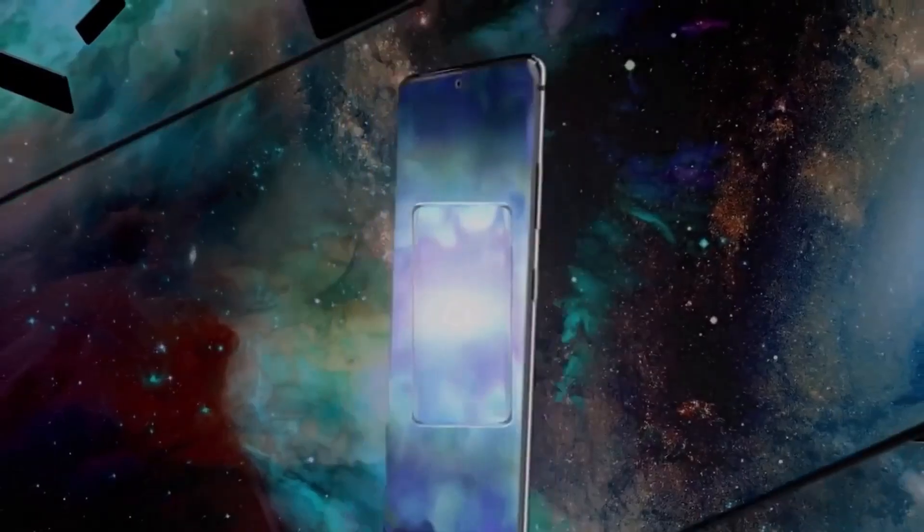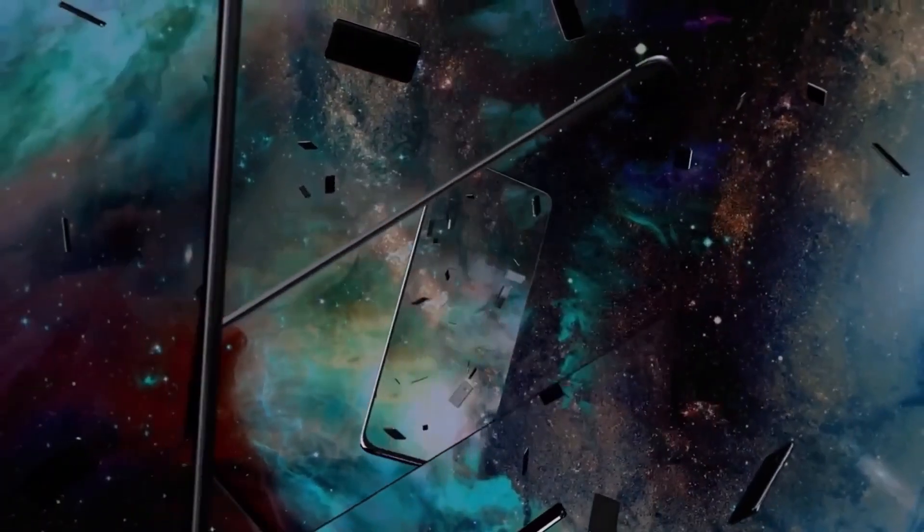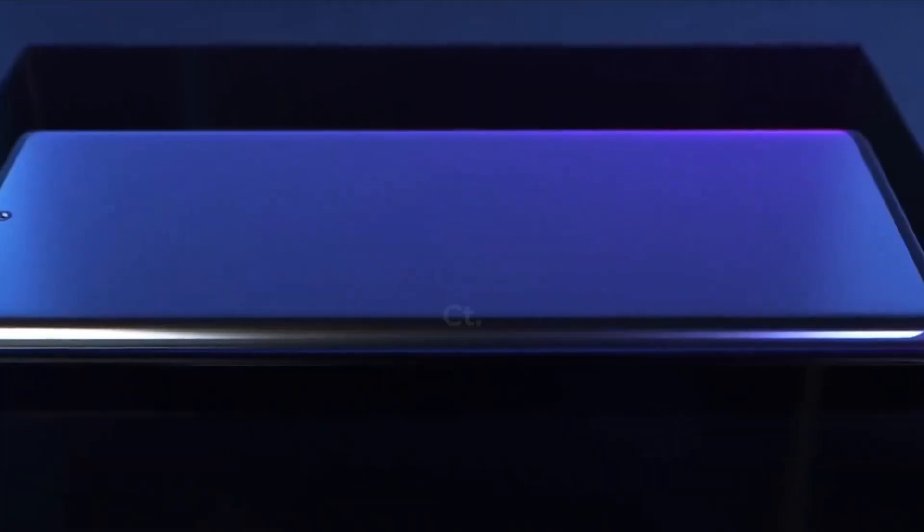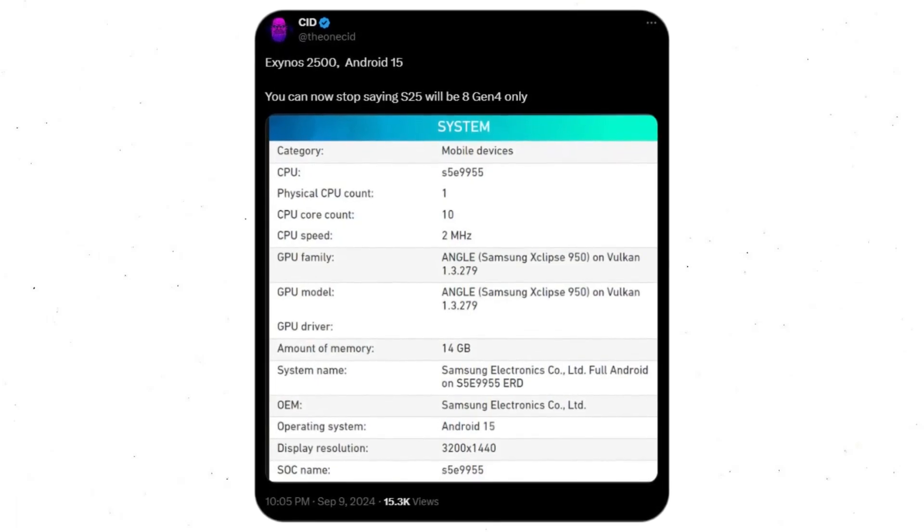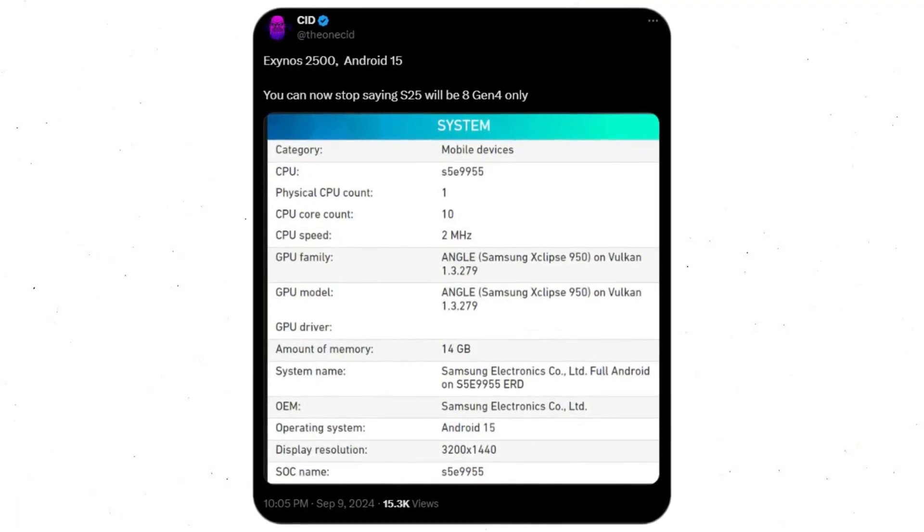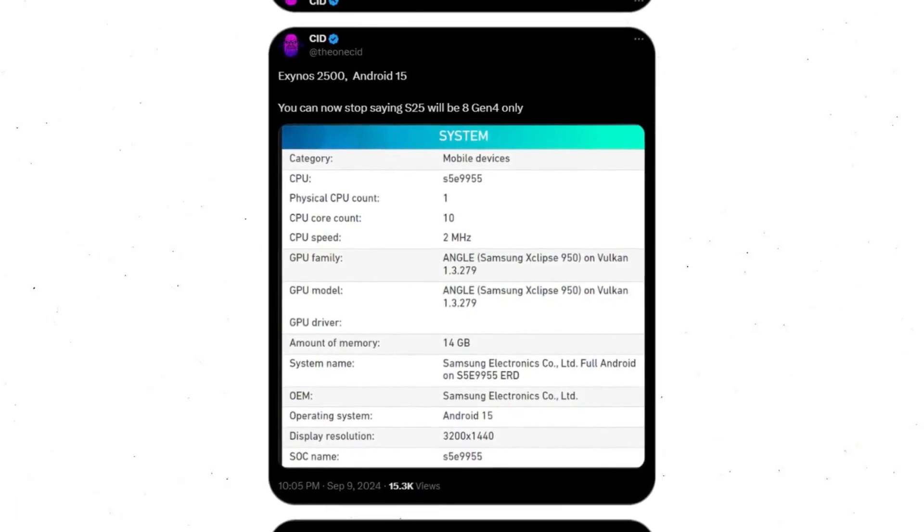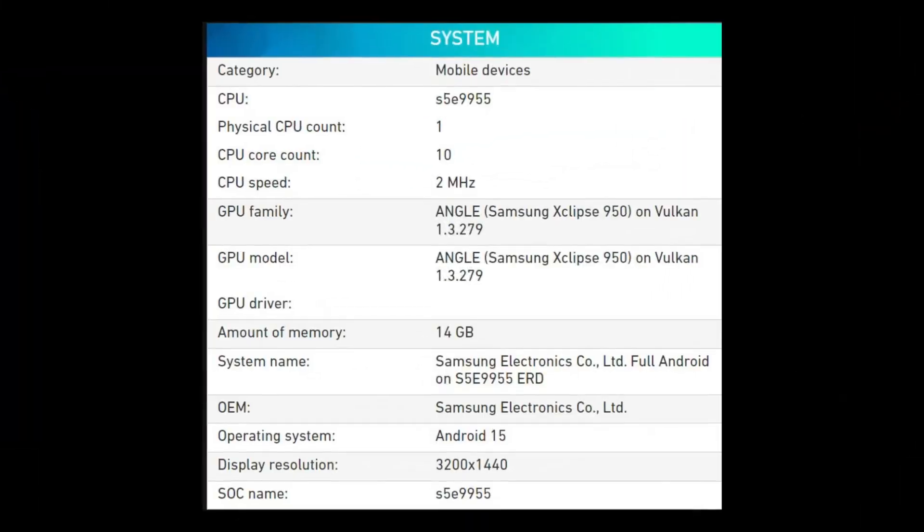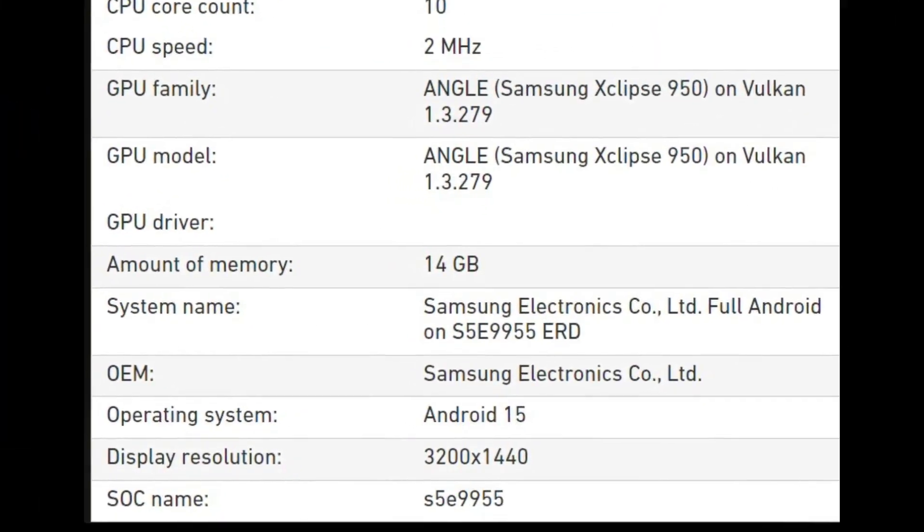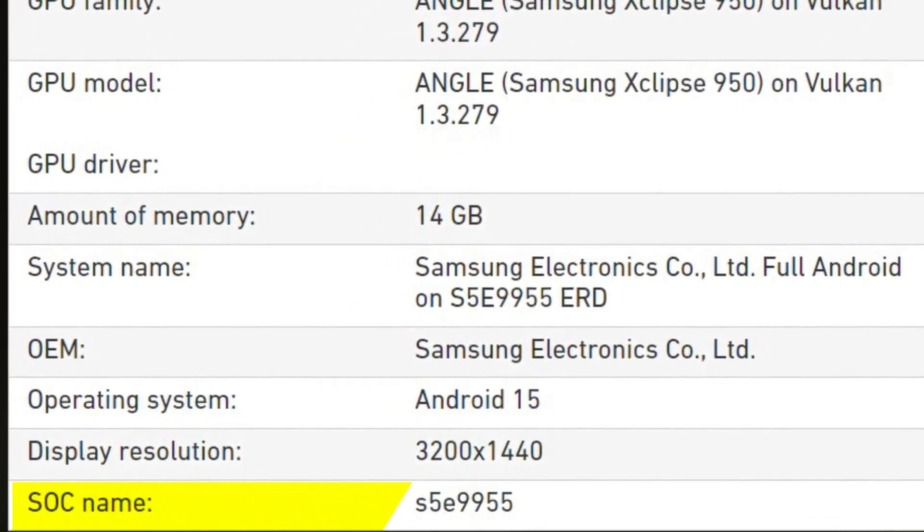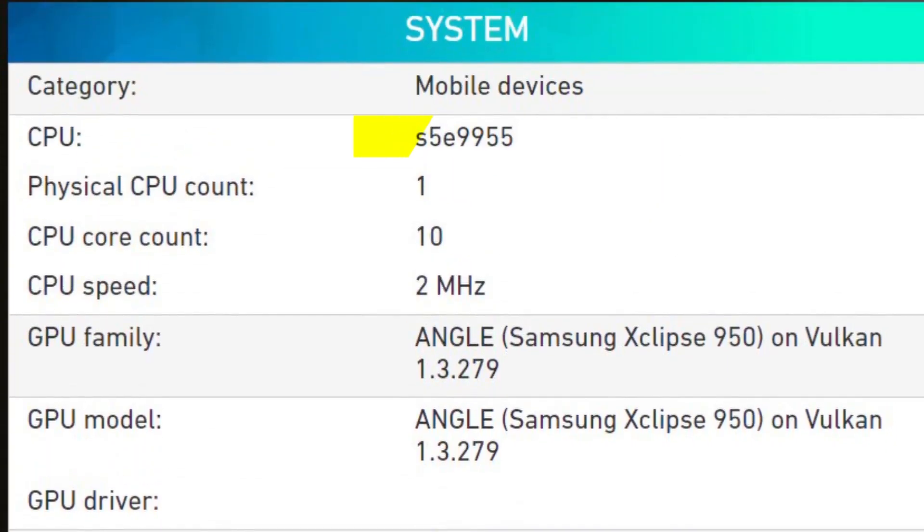A new leak, however, presents a different scenario, but with a caveat. On X, popular tipster Theonisid shared a screenshot from an app displaying the hardware and software details of a device. The image reveals that the device is from Samsung and is powered by the S5-E9955 chipset, the model number for the Exynos 2500.